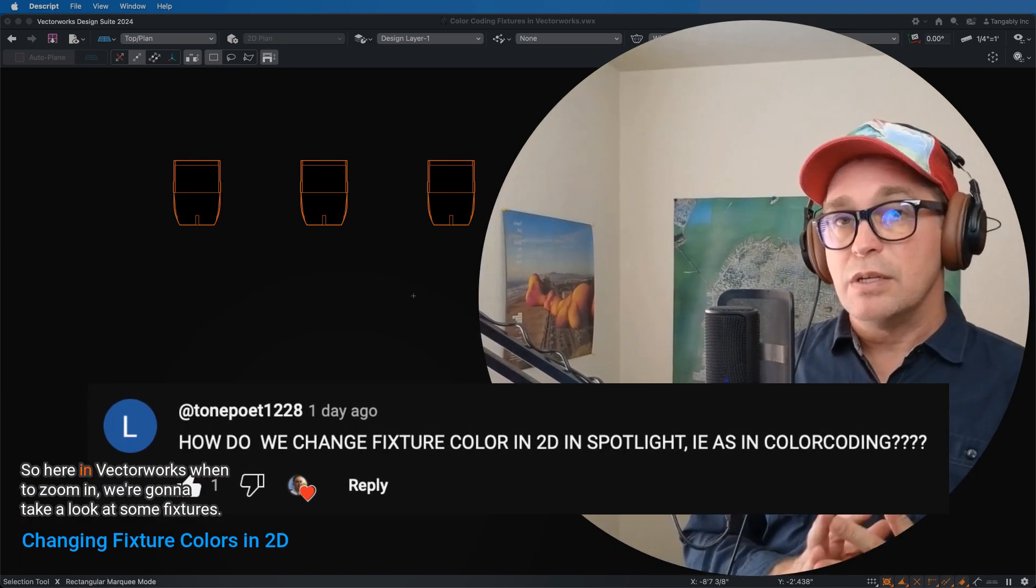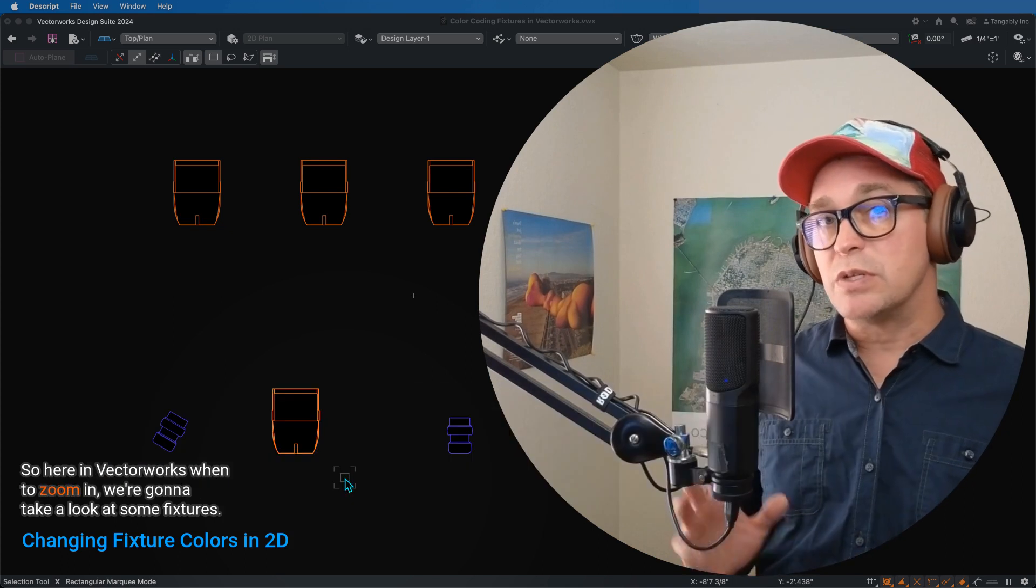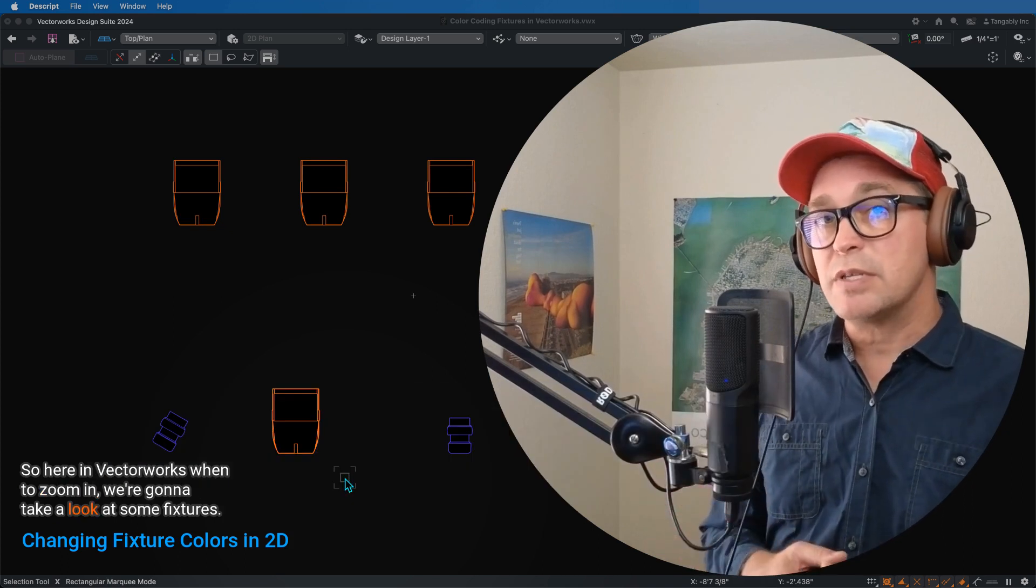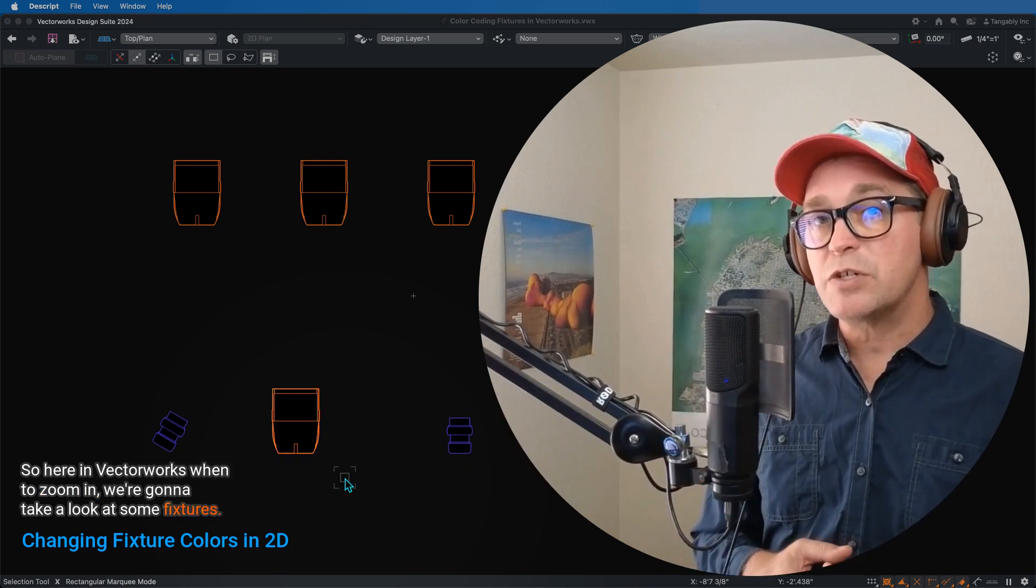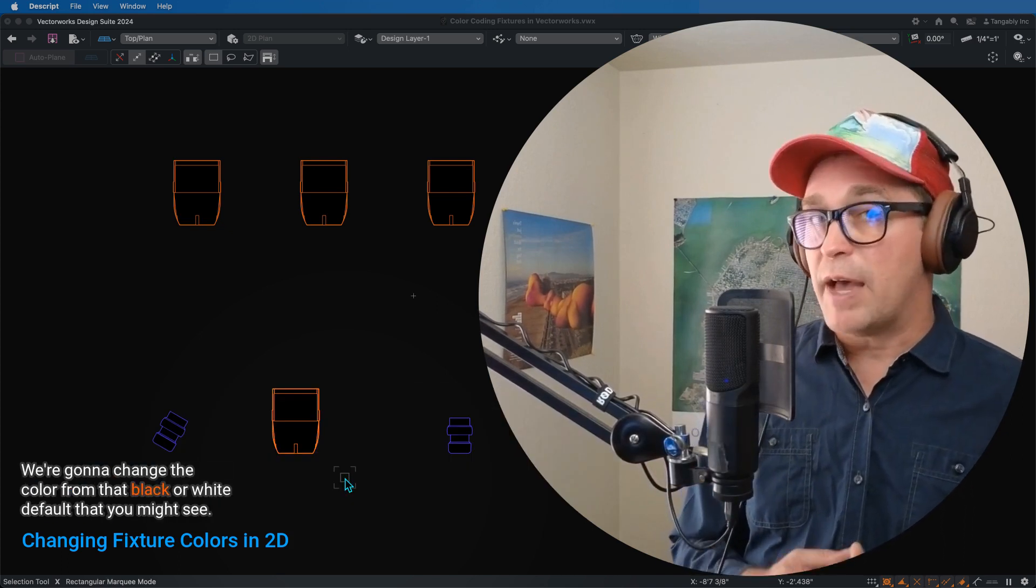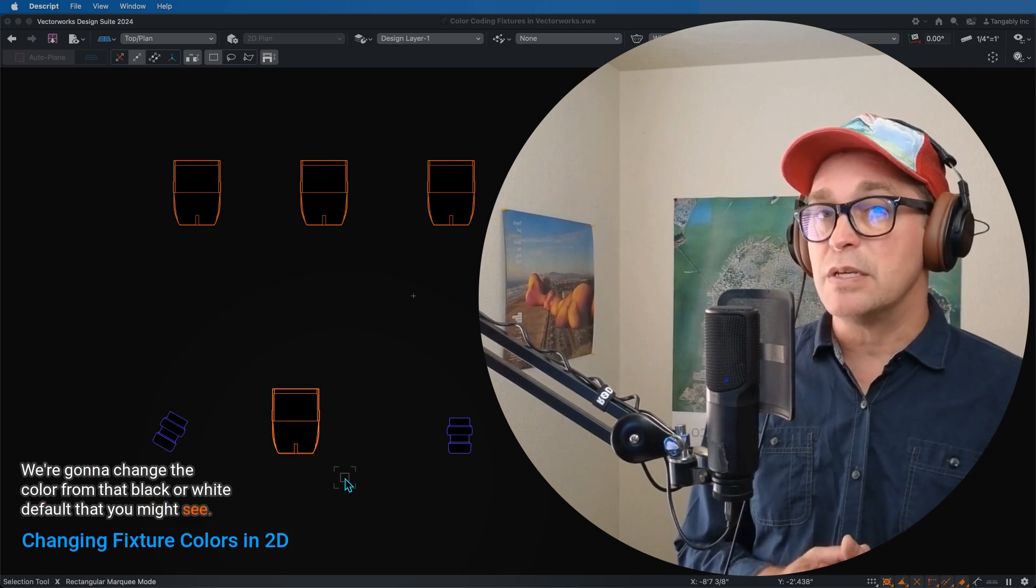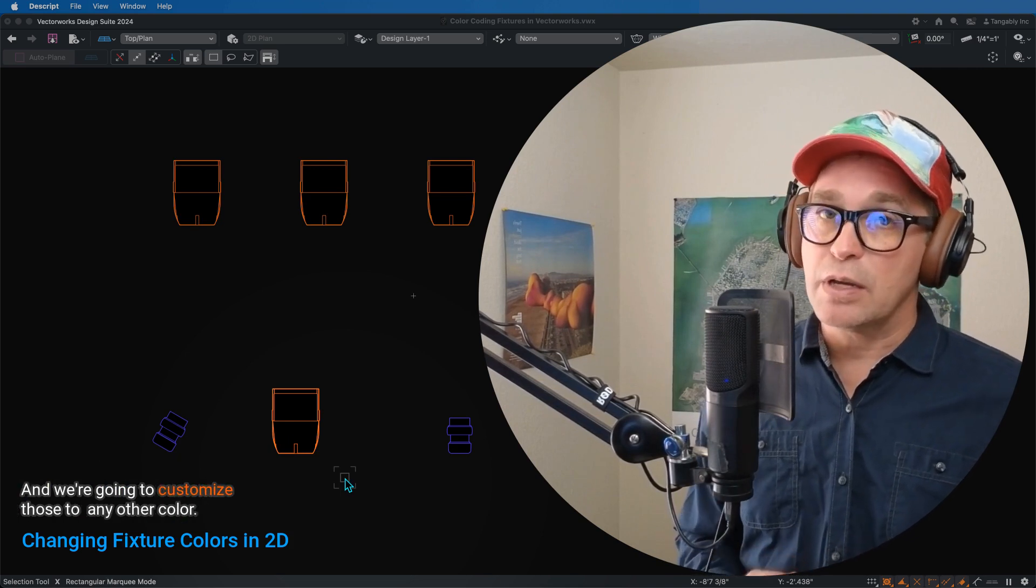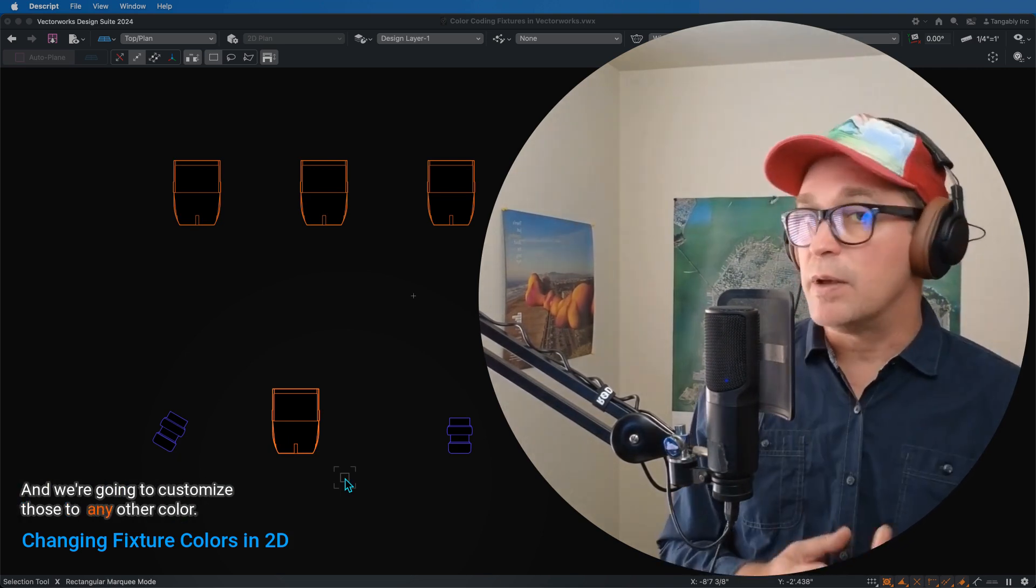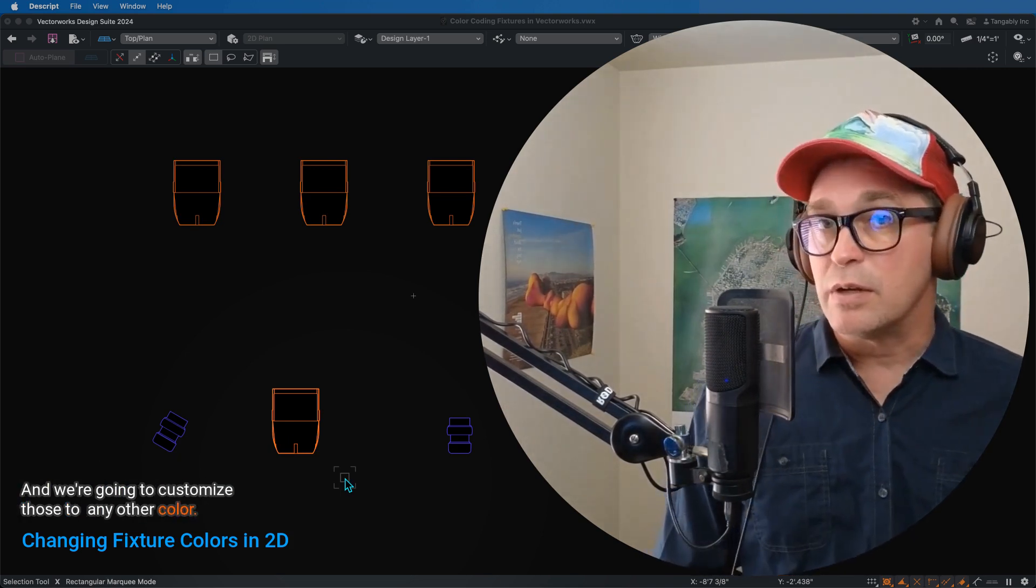So here in Vectorworks, we're going to zoom in. We're going to take a look at some fixtures. We're going to change the color from that black or white default that you might see, and we're going to customize those to any other color.